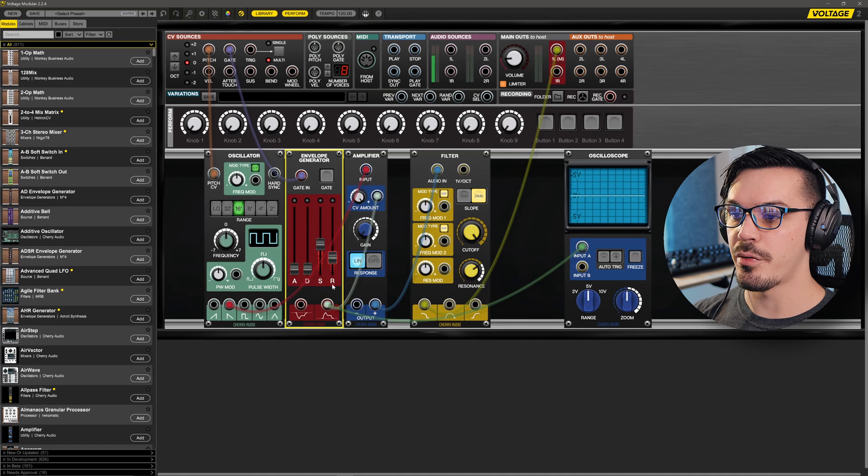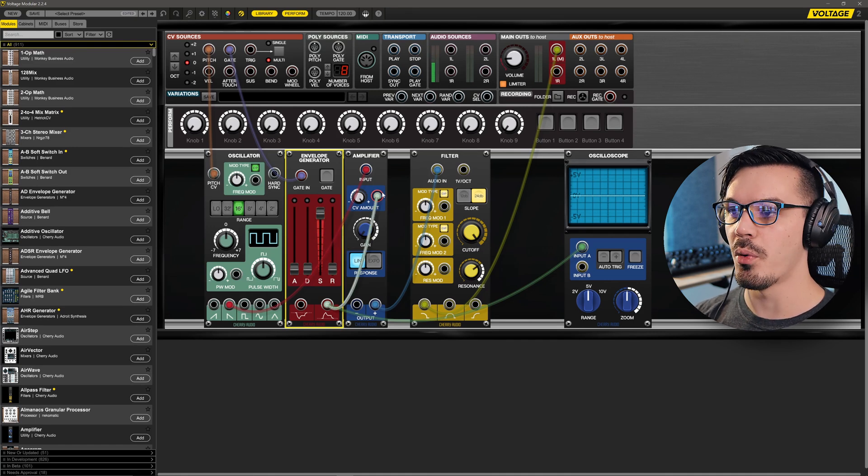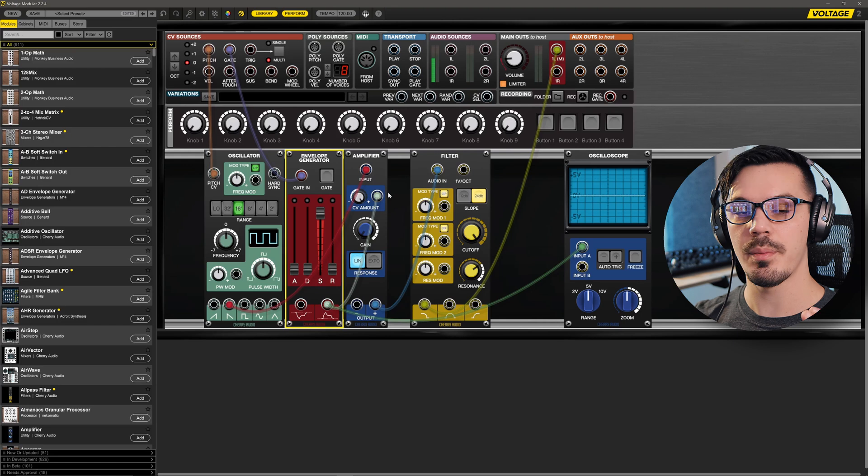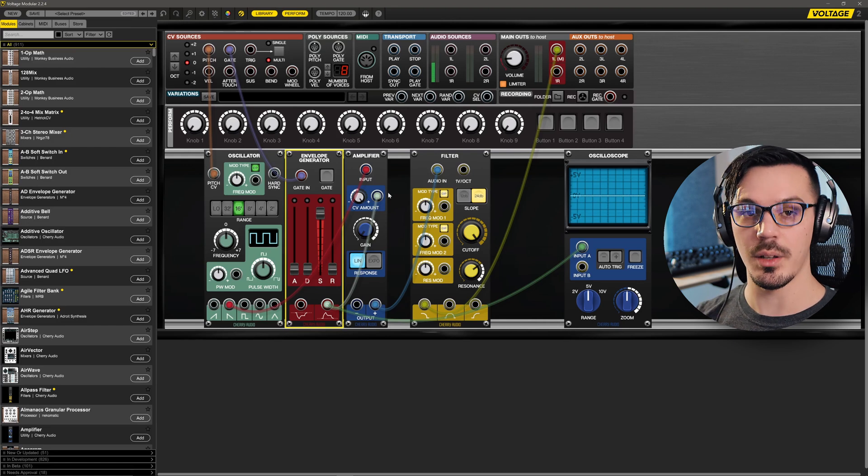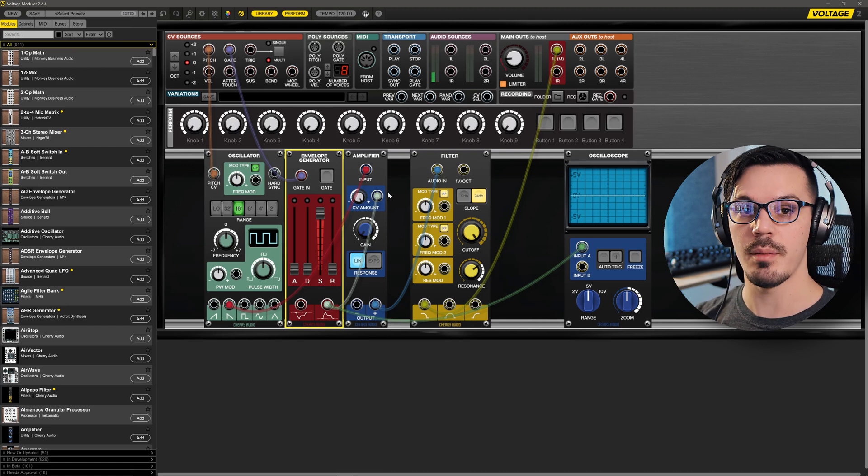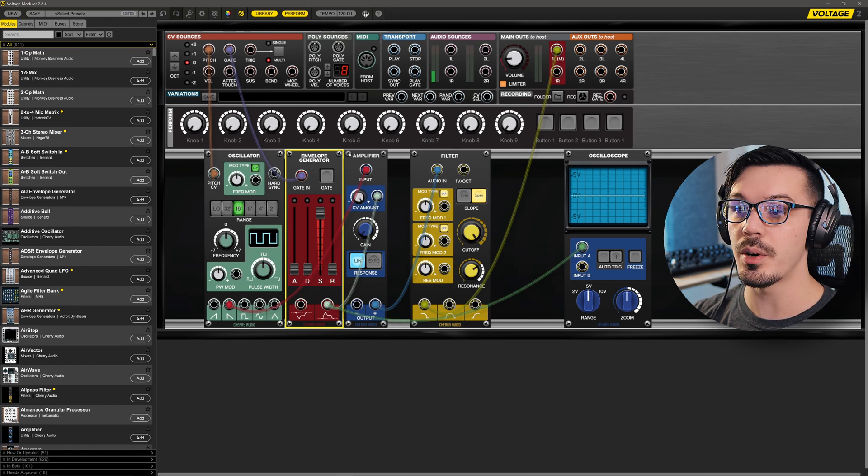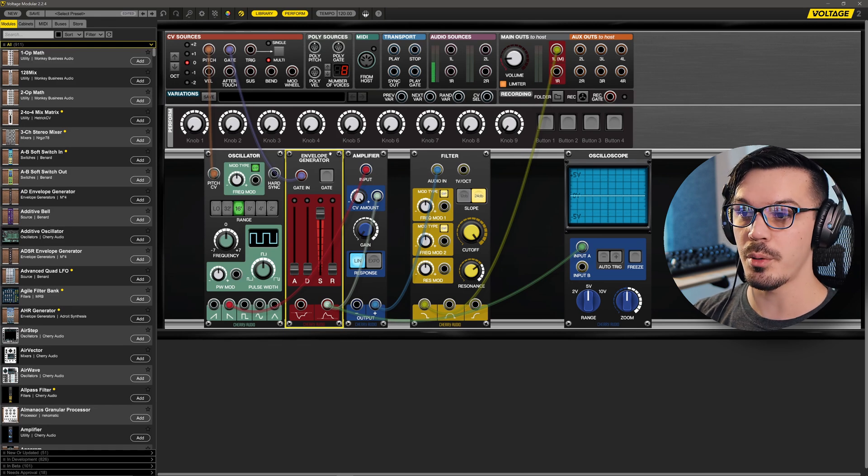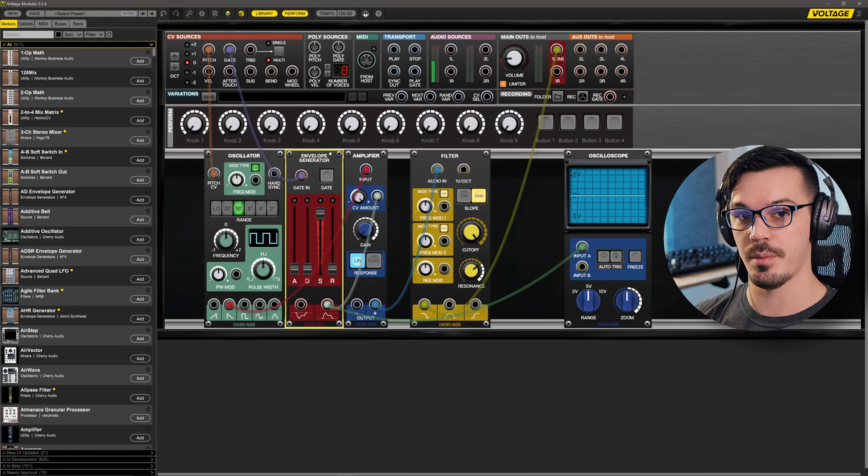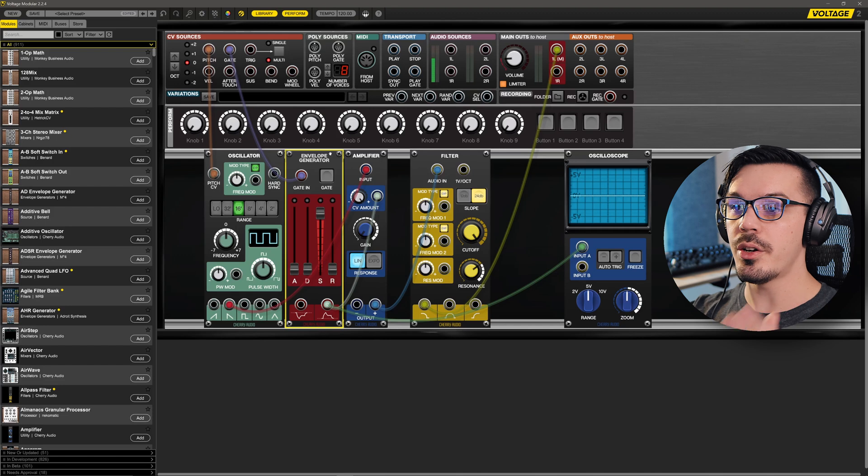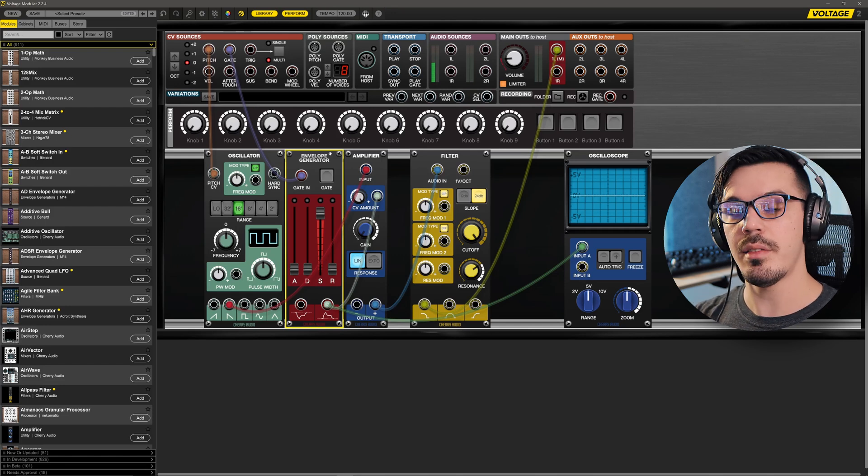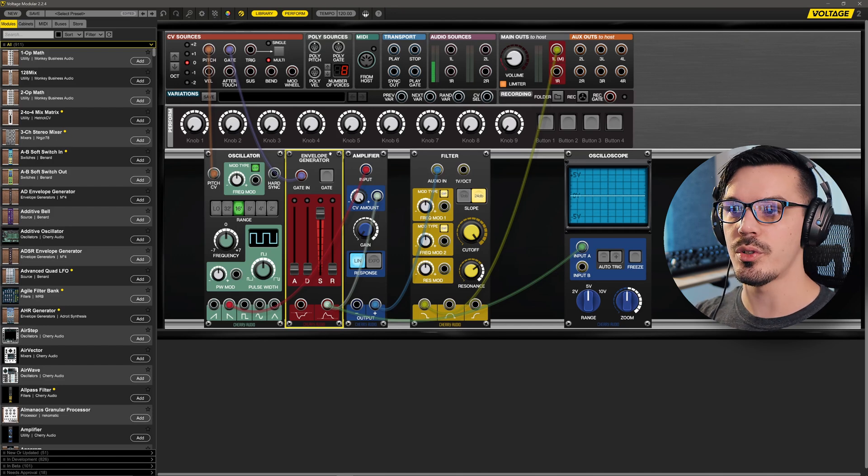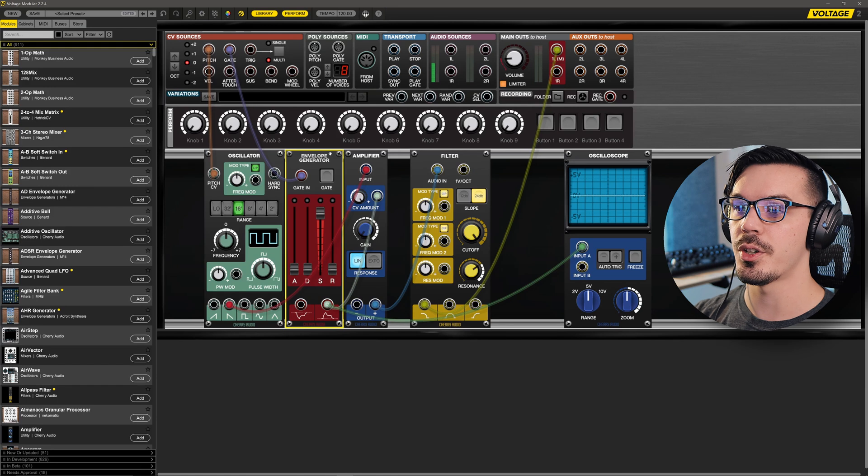One of the first things I think we could do is maybe add a filter envelope, and this is something you've probably done before where we have something that controls the filter opening and closing over time. So we're going to do the same thing we did with the amplifier. We're going to use this envelope generator to then control the filter. Now while we could use this same envelope generator, I think it might be useful to have a separate envelope generator for this purpose.